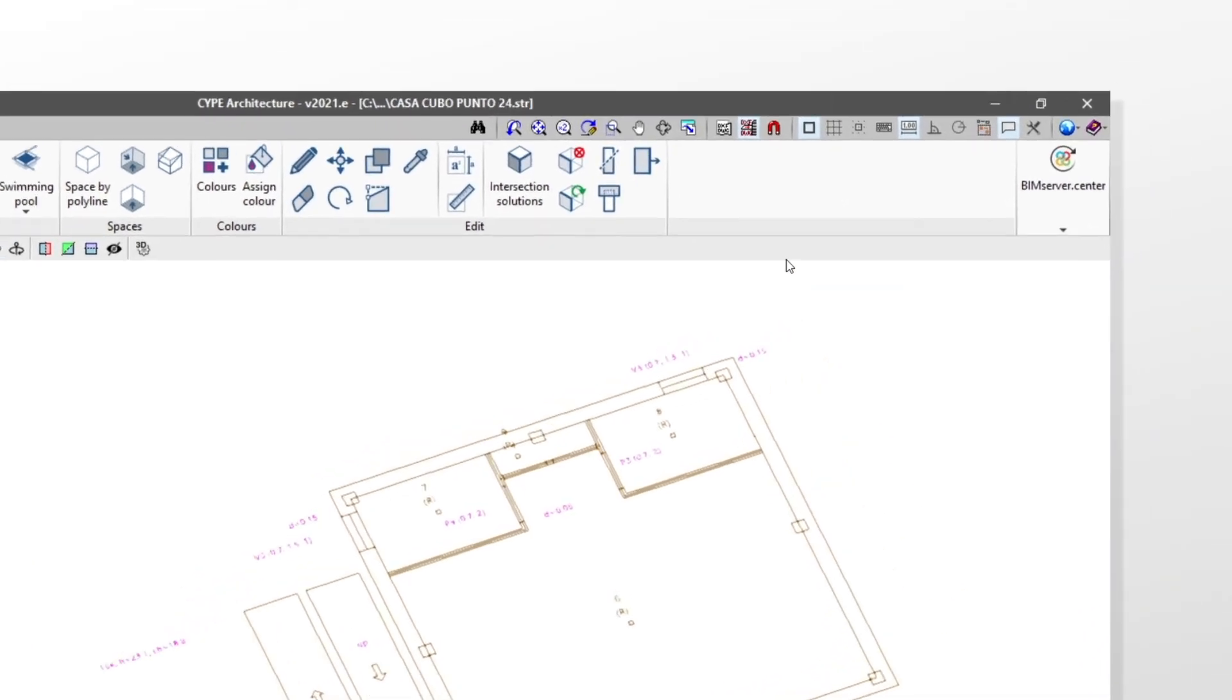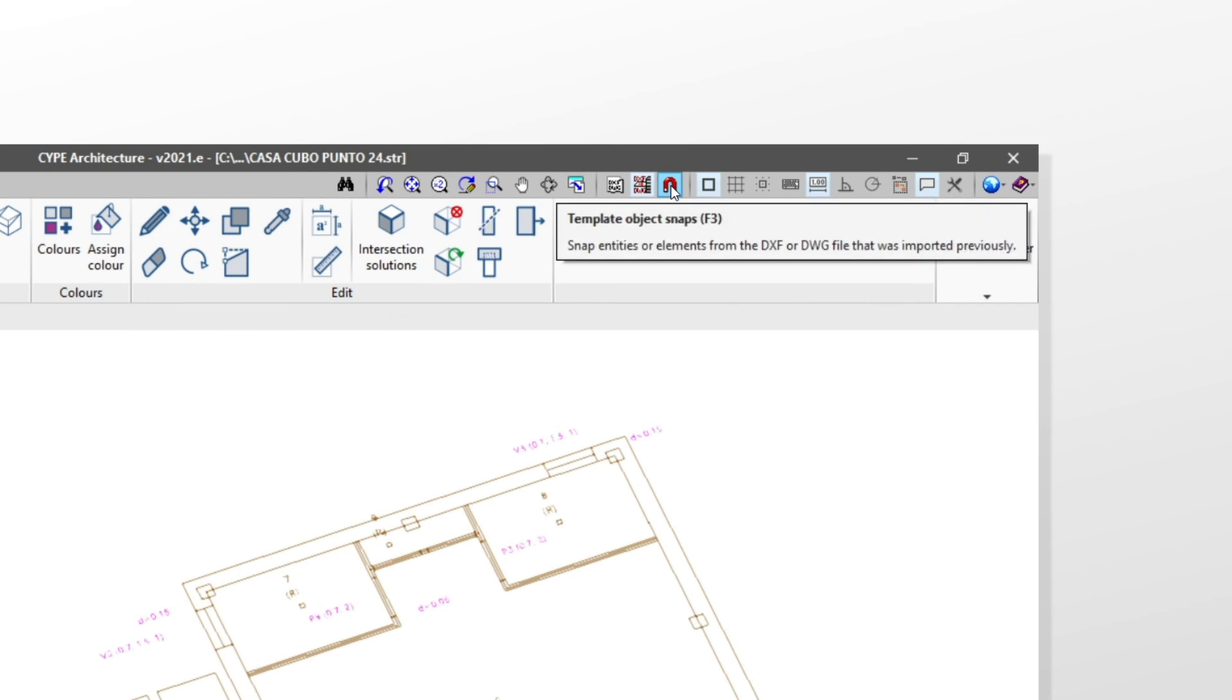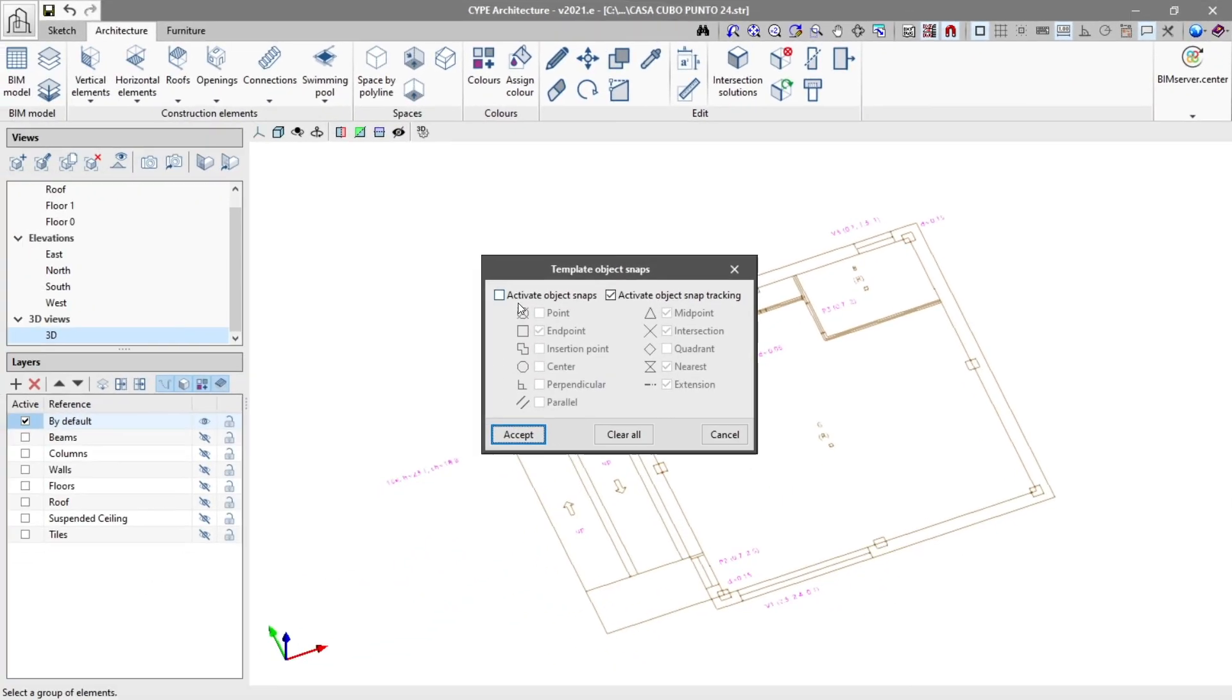Lastly, with the templates on view, we can use the template object snaps option to snap elements from the template view at any moment during the drawing process.